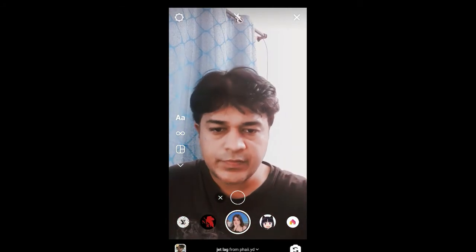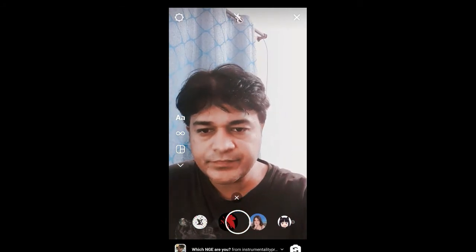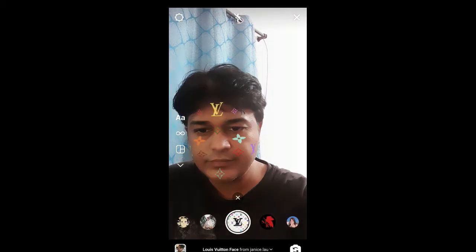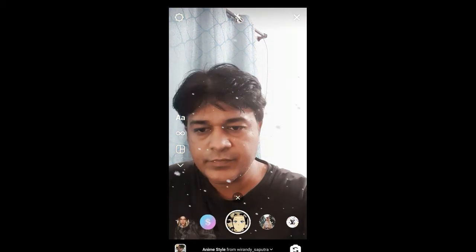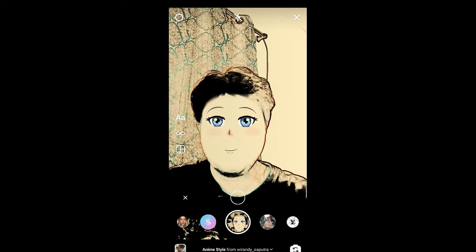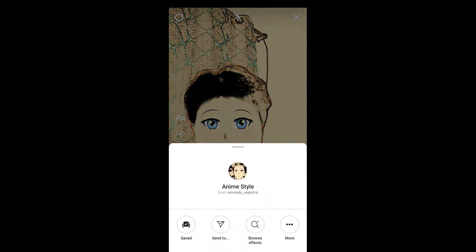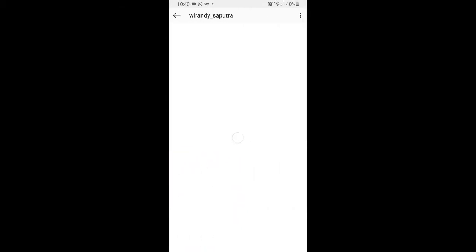And the second one — yes, this is the second anime style effect. This effect is from Virandy. So those were the filters in Snapchat, TikTok, and Instagram.